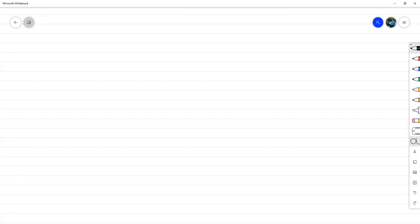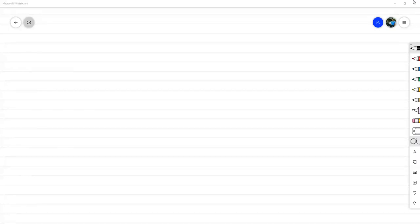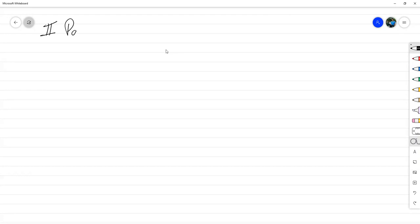Buenas tardes. En este segundo parcial que vamos a dar inicio, va a haber un problema objetivo, que es un problema en el que vamos a centrarnos durante todo el parcial. Vamos a ver diferentes métodos de cómo resolverlo.